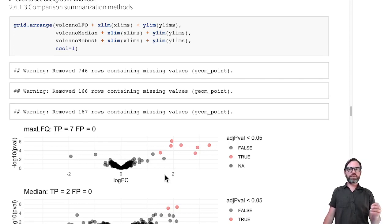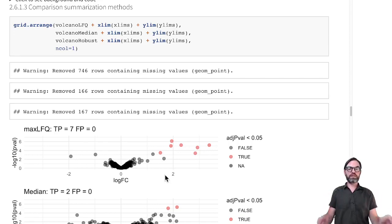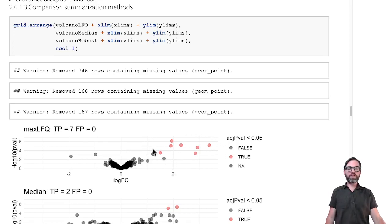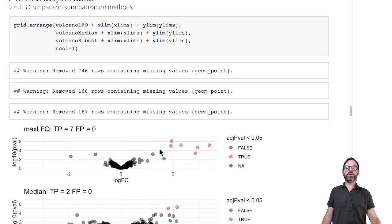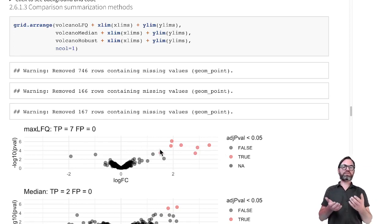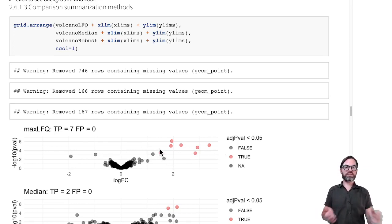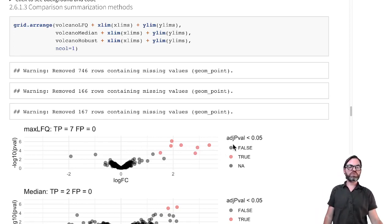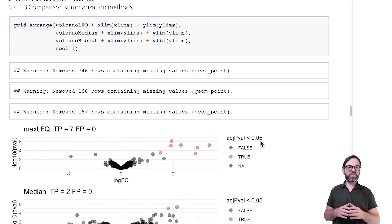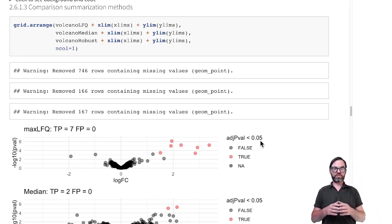If we look at the MaxLFQ summarization method that is standardly built into the MaxQuant-Perseus pipeline, we see that we can pick up 7 UPS proteins to be differentially expressed if we use a 5% false discovery rate cutoff.